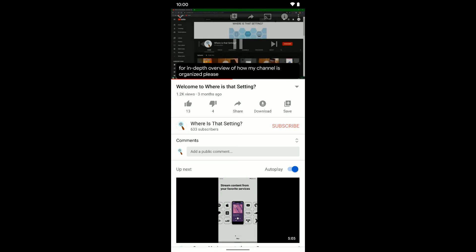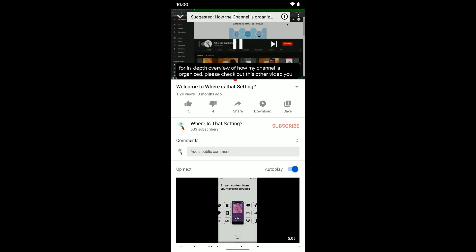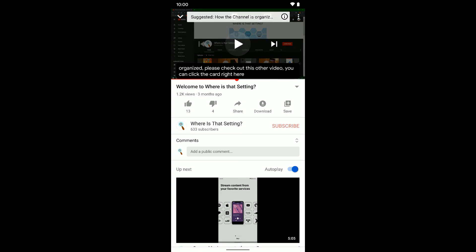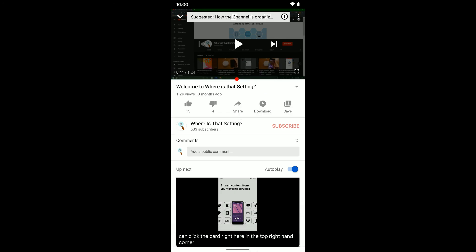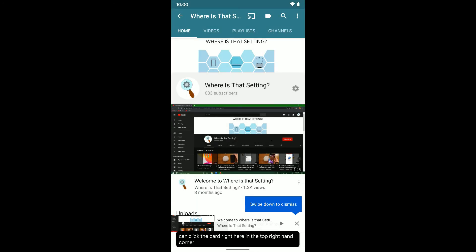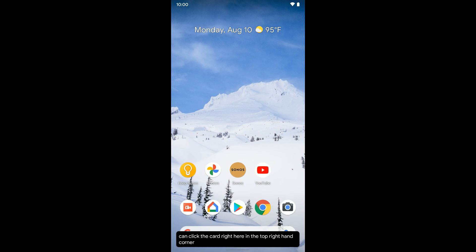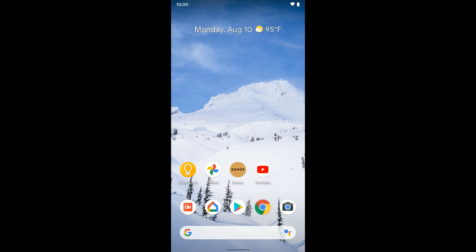Then you can turn it back on and you can see it takes a second to start working again, but it pops up there. So that's how you can turn on or off live captions and use it on a Pixel phone. Hopefully that helps.